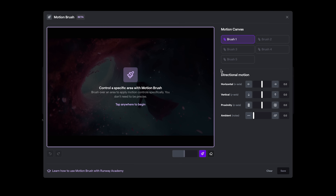We're presented with a new user interface, where we now have our five brushes available, those familiar direction motion sliders for horizontal, vertical, proximity, and ambient motion. And we can choose brush or erase.